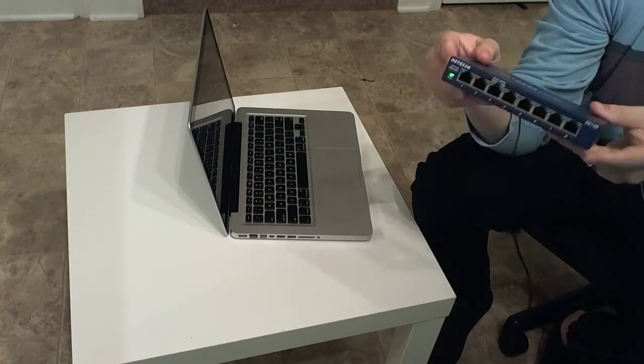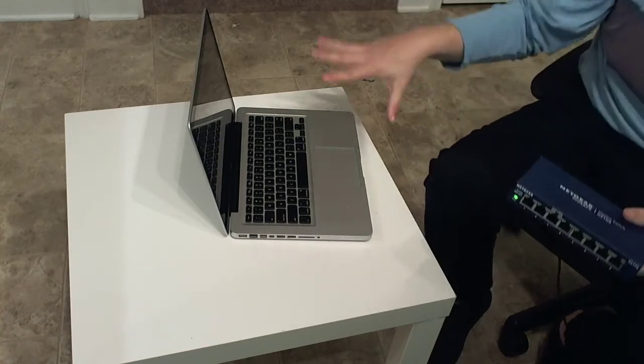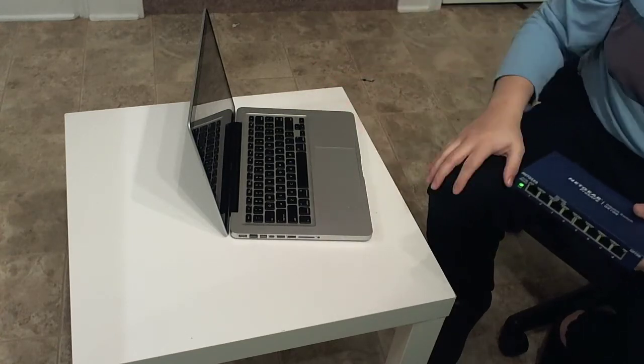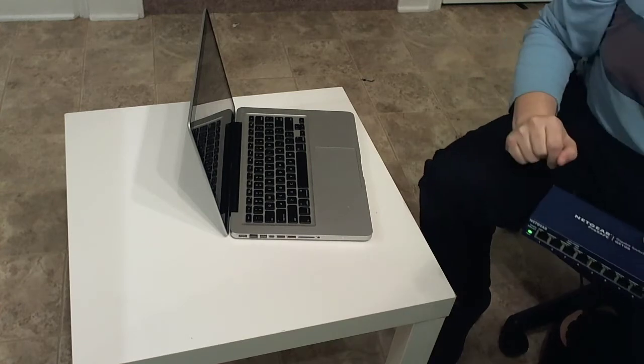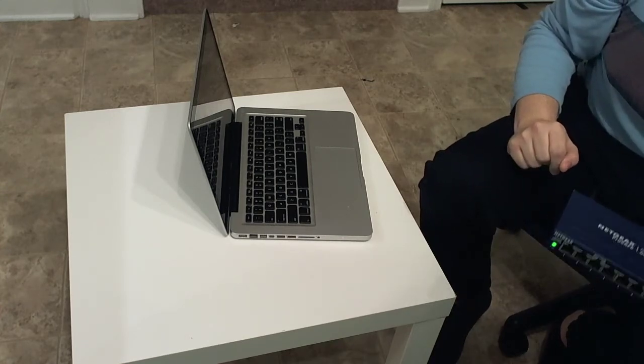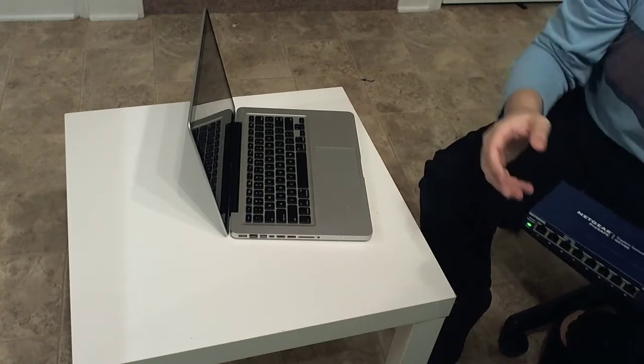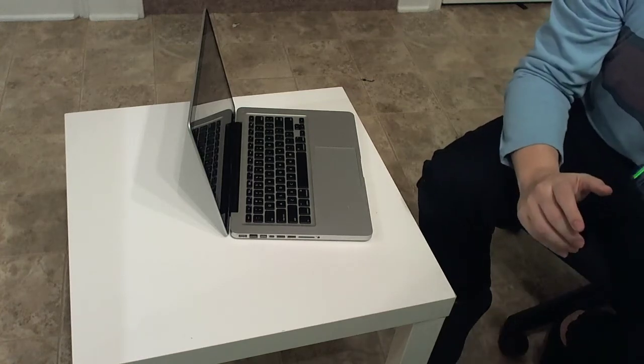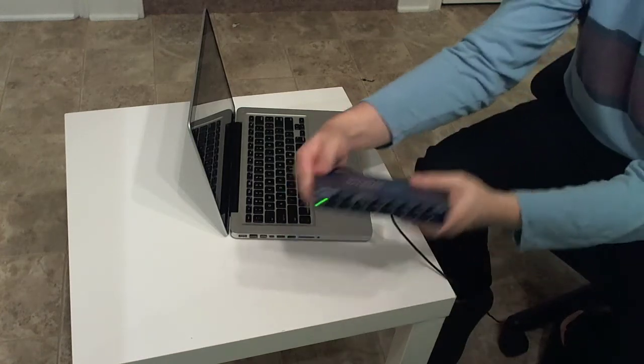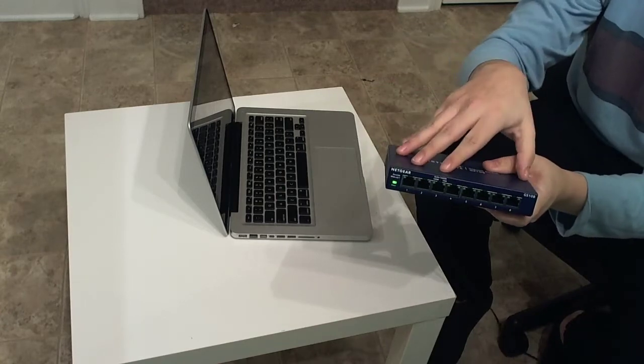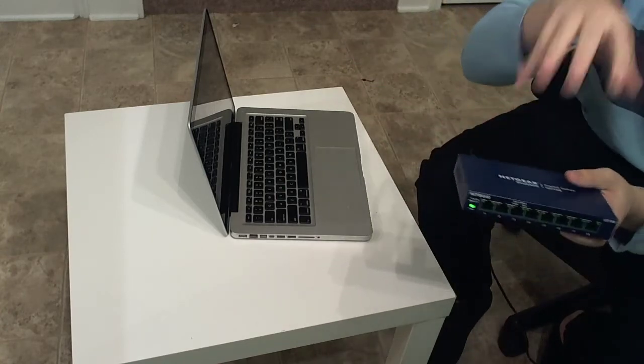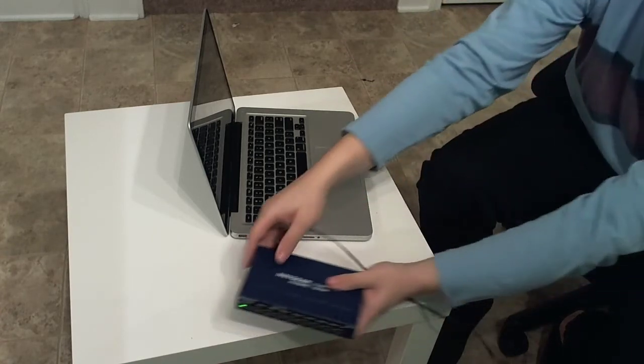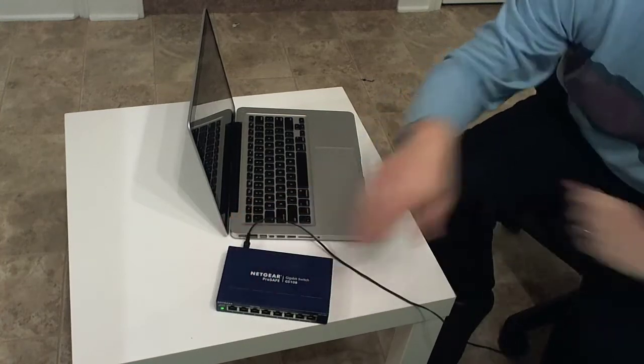We're going to go ahead and build our network. You see here, I've got my MAC, and then behind the camera, I have my Surface Book 2, which is also where I capture this video and the audio. We're going to connect those together. Here's my star, or my star topology. This is going to be my central connecting point.